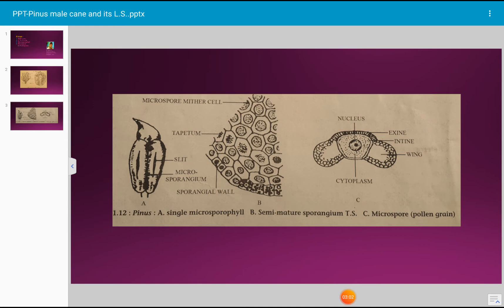Each microsporocyte undergoes a meiotic division to form 4 haploid microspores or pollen grains. The haploid chromosome number in Pinus is 12. The microspores obtain nourishment from the cells of the tapetum. Soon the tapetum disintegrates, the pollen tetrads separate, and the microsporangia get filled with numerous microspores.